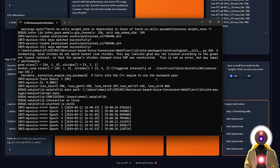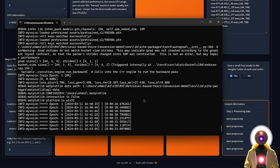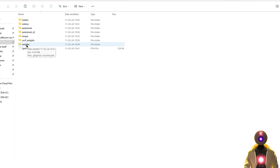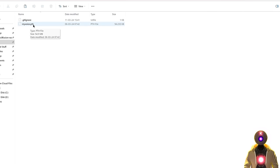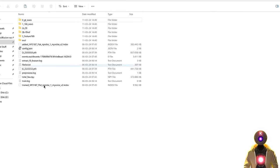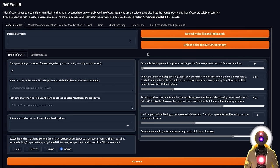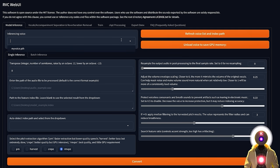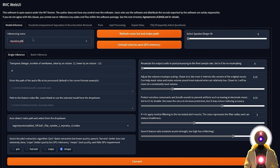In my case, training a 20-minute voice for 250 epochs takes around one to one and a half hours. I've already done it, so now if you go to assets and then weights, you should see a myvoice.pth file that represents your voice model. If you go to logs, you'll see a new folder called myvoice with the files needed if you want to continue training. Now that we have our model trained, we can convert any audio into our voice. Go to the first tab that says Model Inference, then click Refresh Voice List and Index Path, and select myvoice.pth.